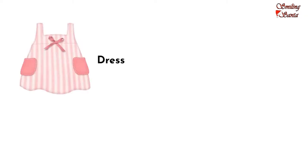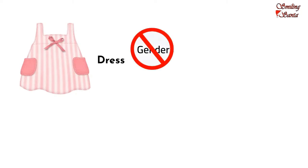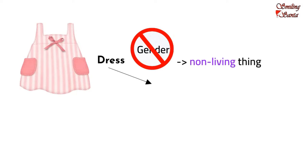For example, this is my dress. Here the word dress is a noun. But it does not specify any gender because dress is a non-living thing. So, the gender of the dress is of the neuter gender.